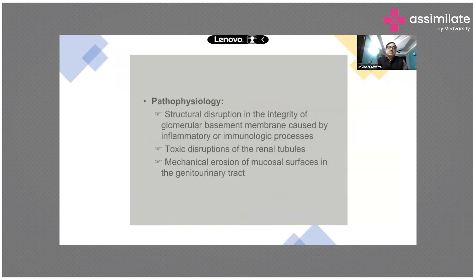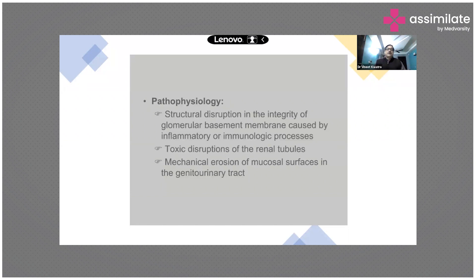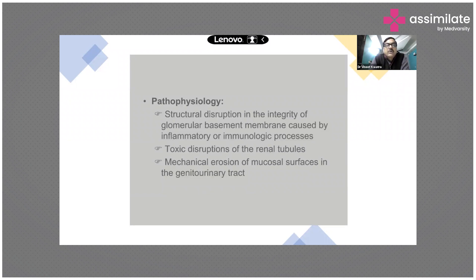Regarding pathophysiology — why does hematuria occur? Any destruction, inflammation, or cause that disrupts the structural integrity of the ureter, bladder, or kidneys can lead to hematuria. This includes structural disruption of the glomerular basement membrane from inflammatory or immunological processes, toxic disruption of renal tubules, and mechanical erosion of the mucosal surface.